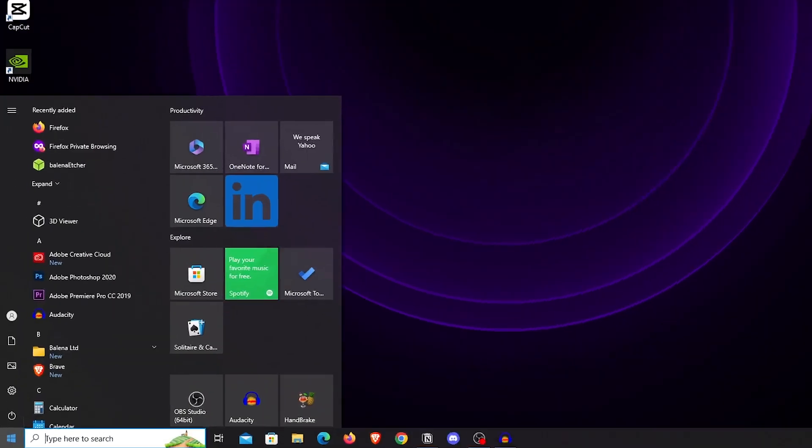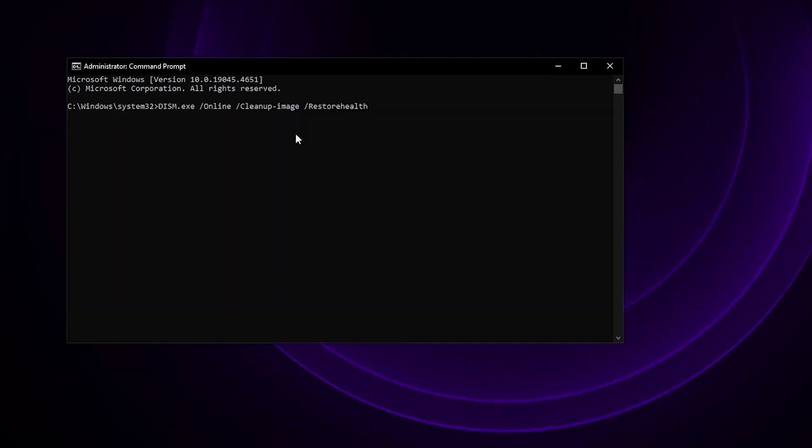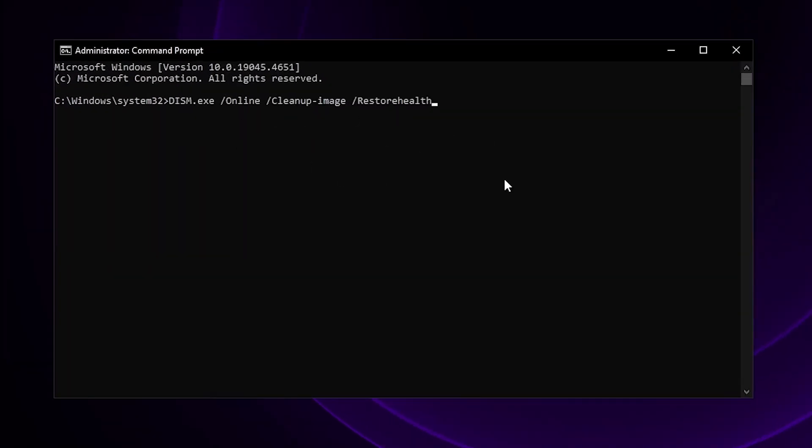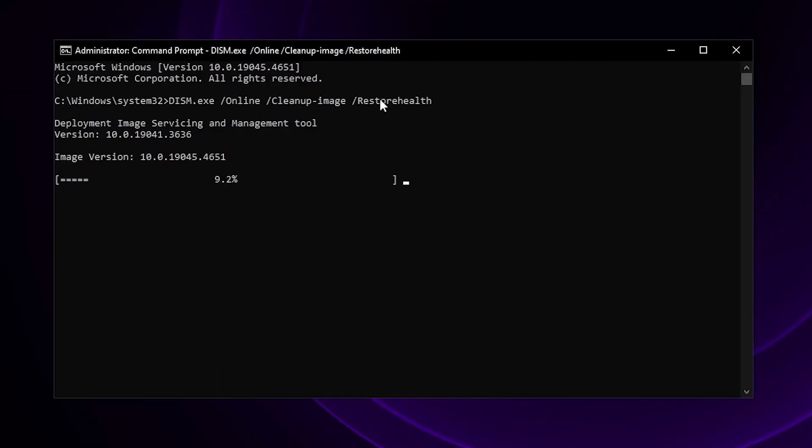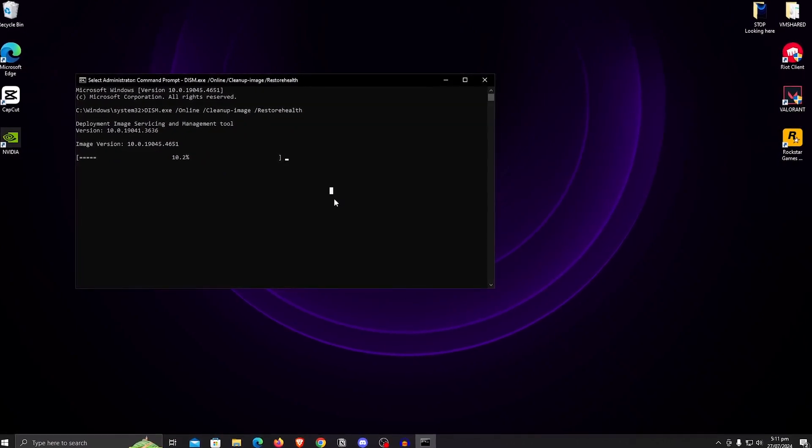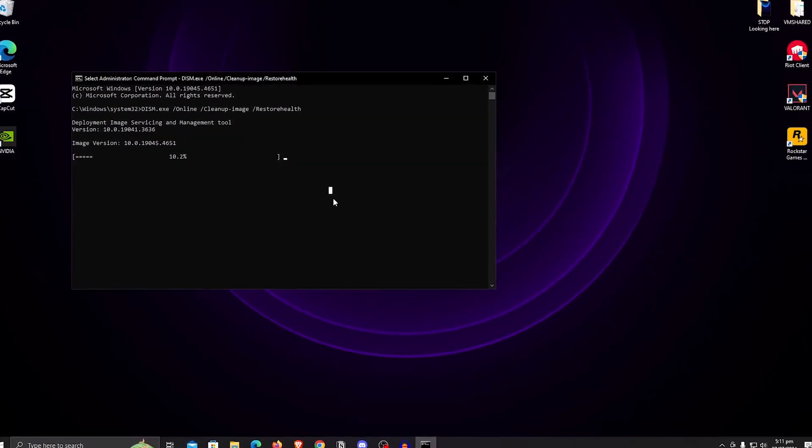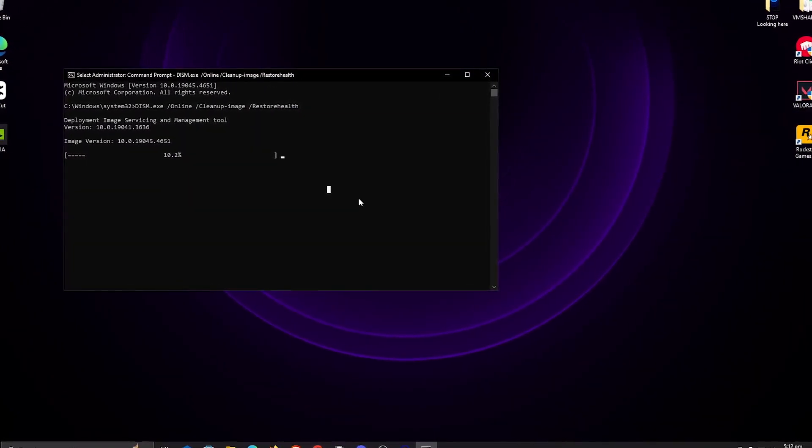Then go down to the start menu and search for CMD. Run as admin. Once it opens, copy and paste this command from the description and hit enter. Now this is going to scan the Windows disk image for any errors, and as you can even see in the command, it says restore health. So it's going to basically restore the Windows image, making sure that there are no damaged files inside of it. This can take some time, so be patient.